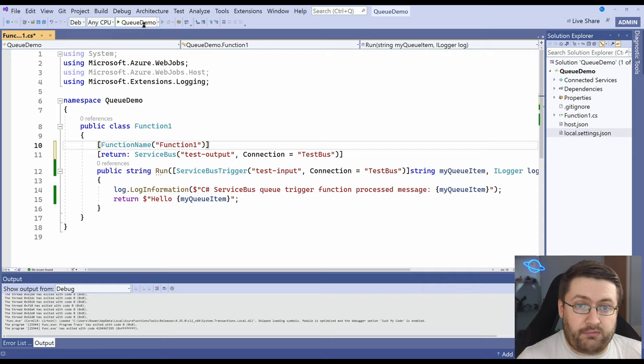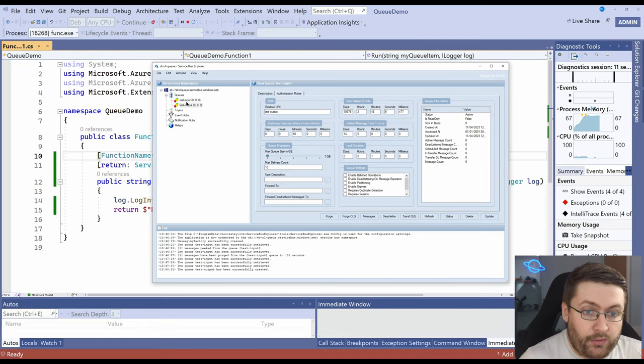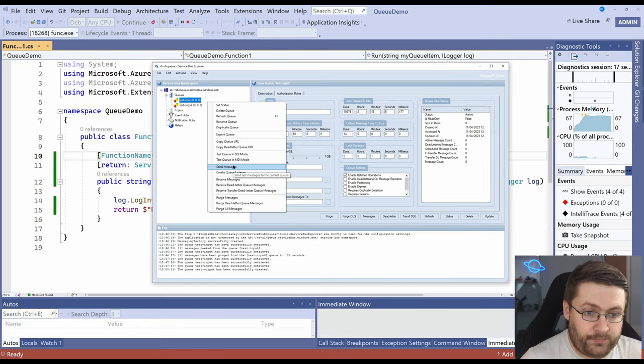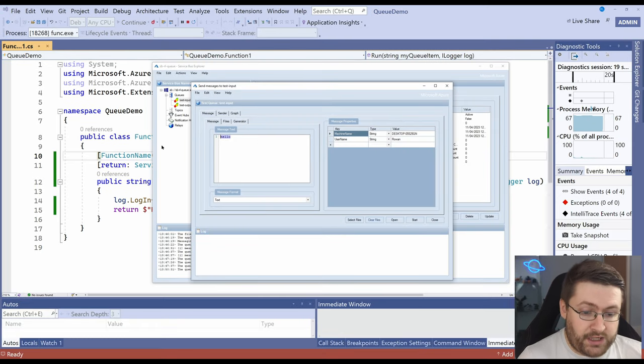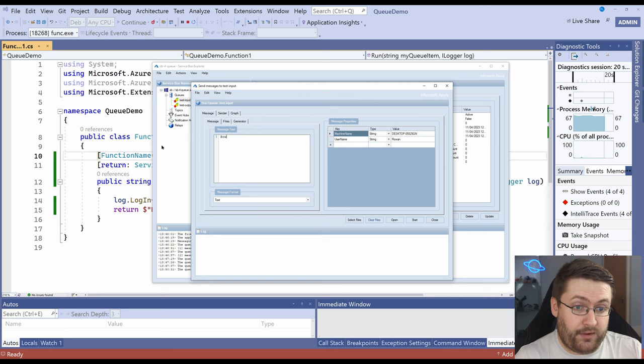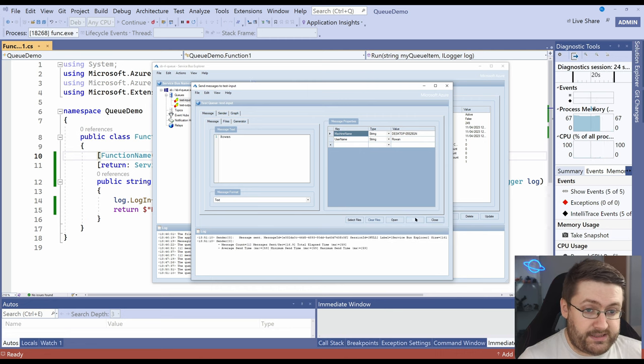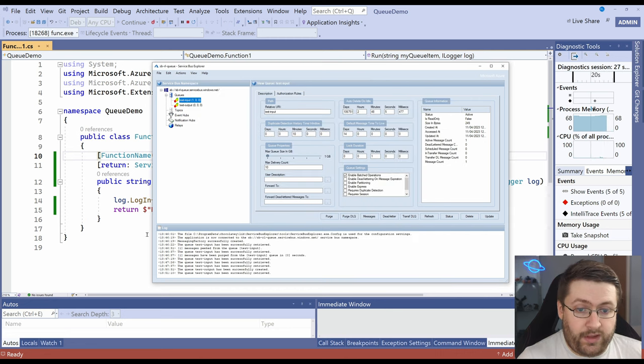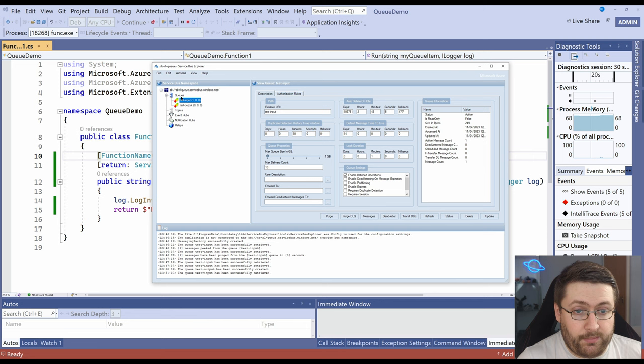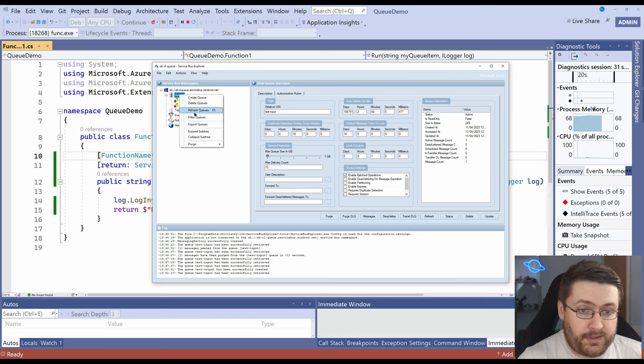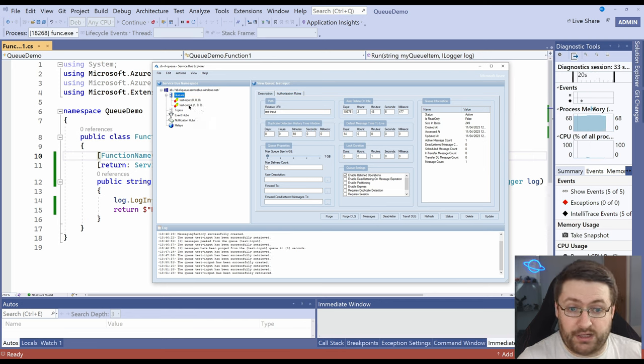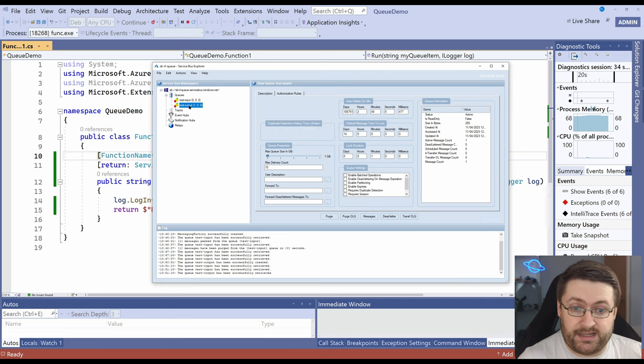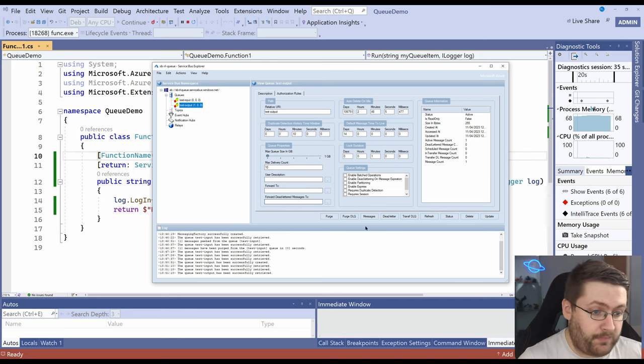So now we're going to run it and now we right click and send messages. So we're actually going to send a name now and we're going to hit start to send it. We haven't put a breakpoint in so it's going to complete straight away. So our input queue has got one message in. We're going to refresh the queues.